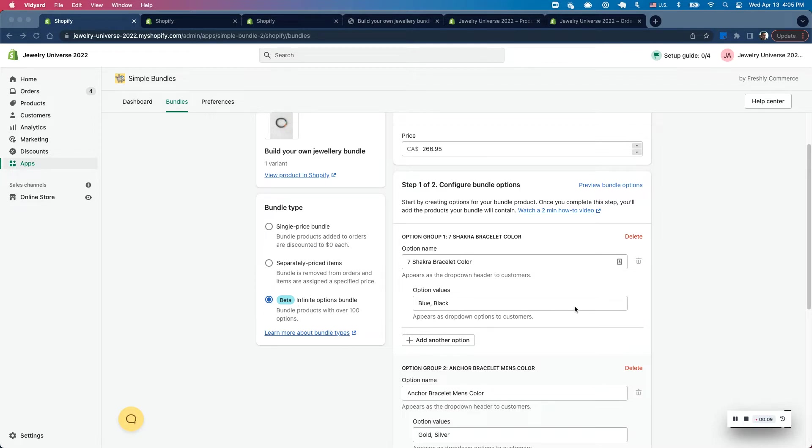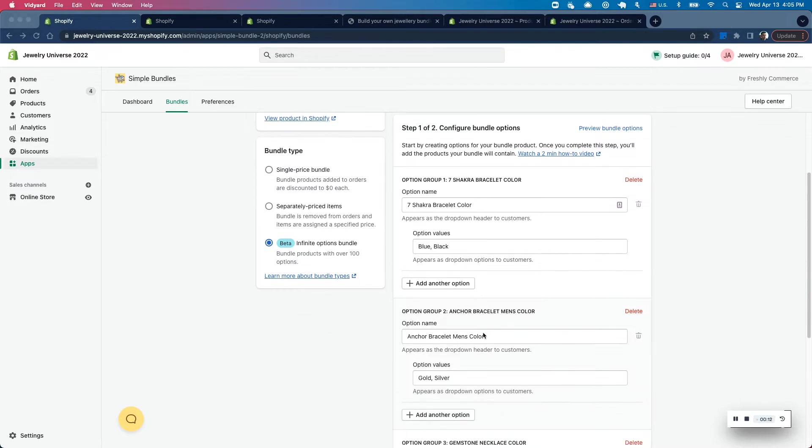There are multiple ways you can set up these option groups as well as options. So I'm going to go through how to set up an option group as well as multiple options within an option group.